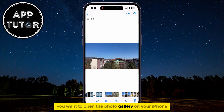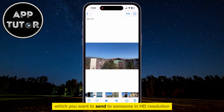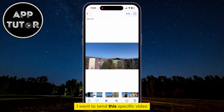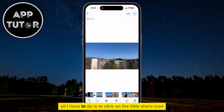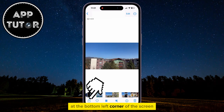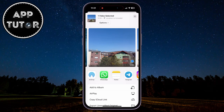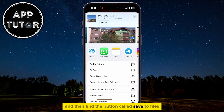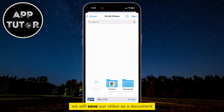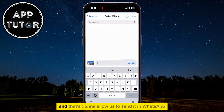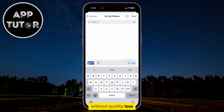You want to open the photo gallery on your iPhone and then find the video which you want to send to someone in HD resolution. All you have to do is click on the little share icon at the bottom left corner of the screen and then find the button called "Save to Files." We will save our video as a document in the Files application, and that's going to allow us to send it in WhatsApp without quality loss.